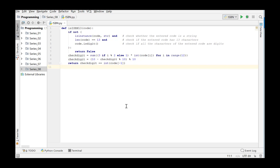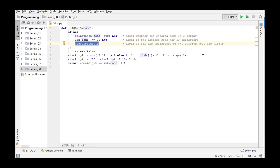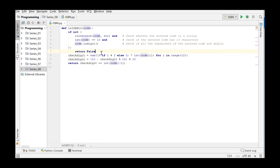After all, we checked whether the argument is a string of 13 characters and whether all the characters are numerical. However now, we must check whether the code is prefixed by either 978 or 979. So, we add this extra test.